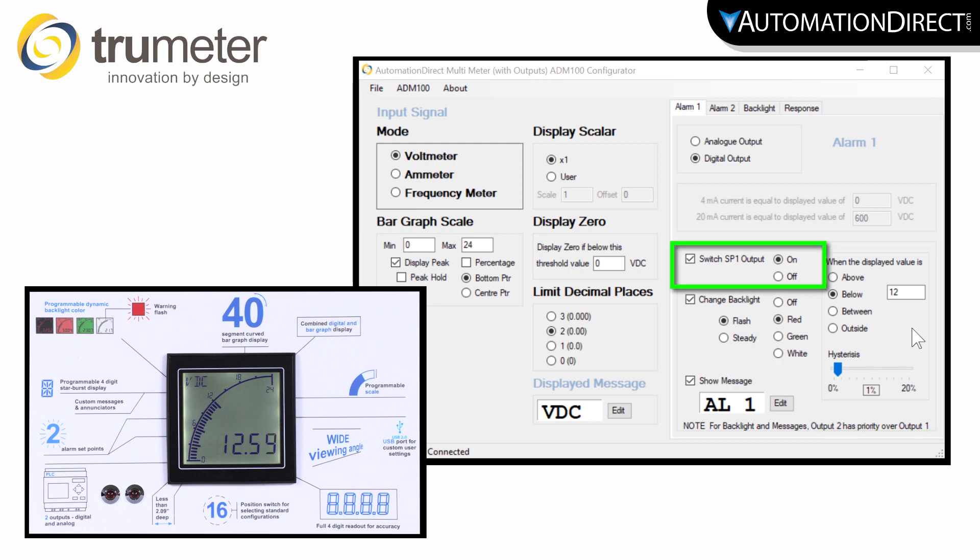By checking here you can assign if SP1 turns on or off based upon this alarm condition. Now if you don't want this physical output to turn on or off, just uncheck this box here.